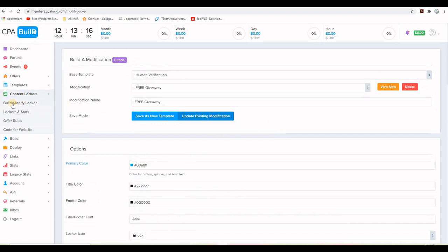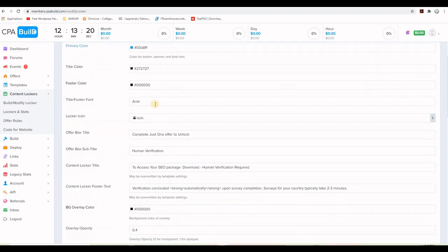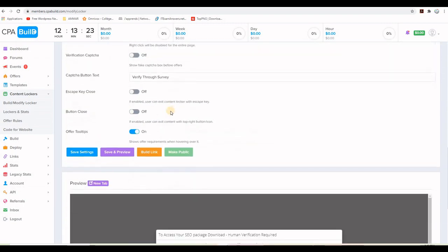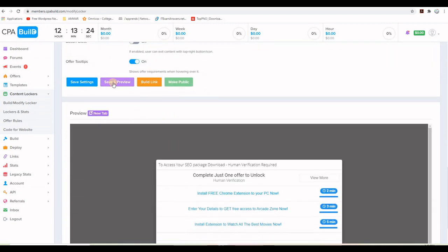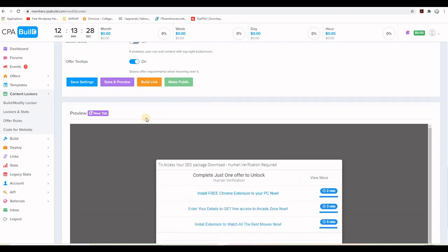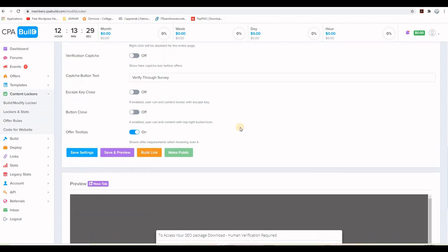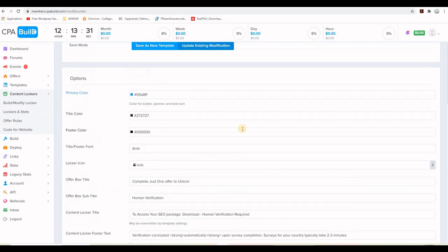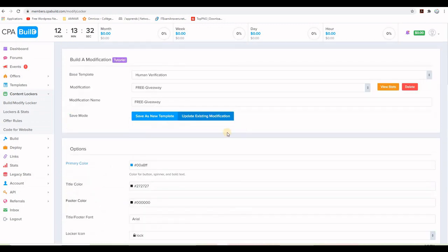All right. So let's recap a little bit. We came here to content lockers, build modify locker. We entered this information. We also entered this information here. And then we clicked on save and preview to see exactly what it looks like. And then we know now that our content locker that is called free giveaway is already created. Now I want to take the pieces of code and put them on the landing page.